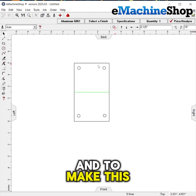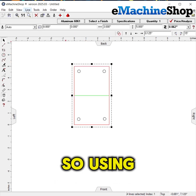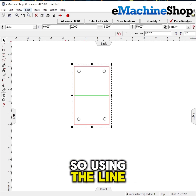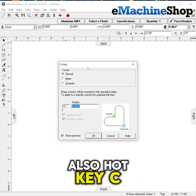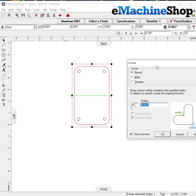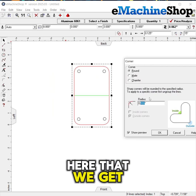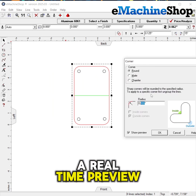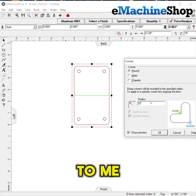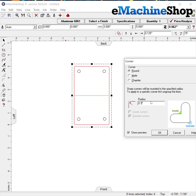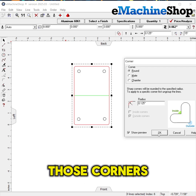And to make this just a little bit nicer, I'm going to round the corners off. Using the line tool — line corner, also hotkey C — I'm going to round these corners off. We can see here that we get a real-time preview of the corners, so I'm just going to see what looks nicest. We'll go with an eighth inch radius on those corners.